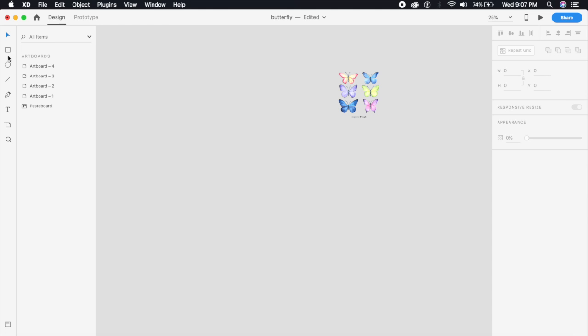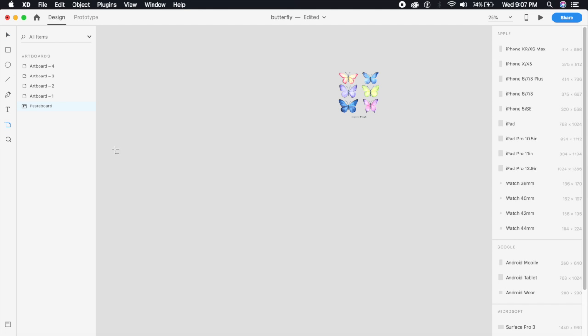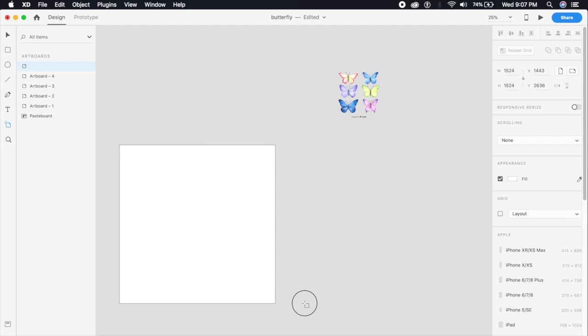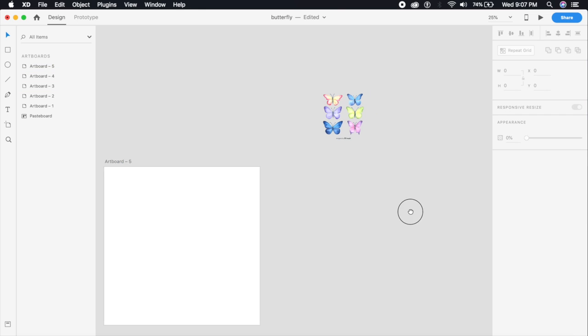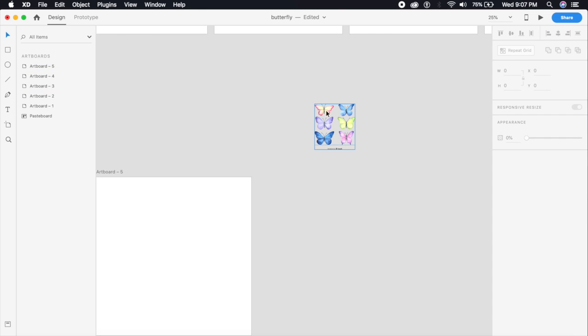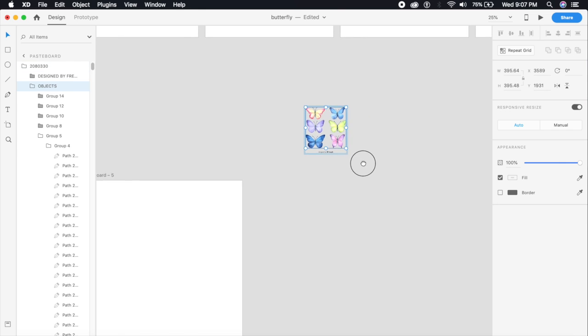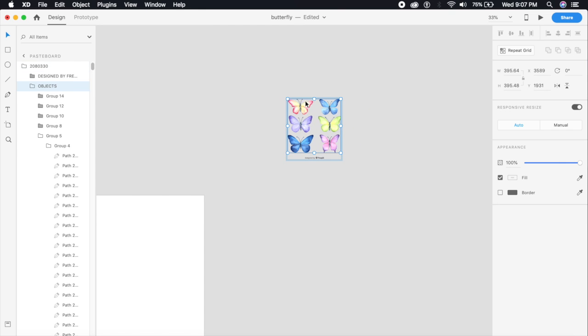What we're going to do is create a new artboard - let's just make it a small square artboard. We will double click on this illustration and select the top left butterfly which is group 14, and we will go ahead and copy it over here, just Command C or Control C.